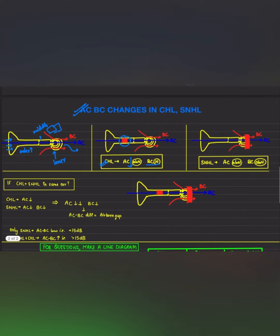In sensorineural hearing loss, there is a blockage either in the inner ear or distal to it. In that case, the air conduction will be affected as it passes through the inner ear, and the bone conduction will also be affected. So in sensorineural hearing loss, both air conduction and bone conduction will decrease.